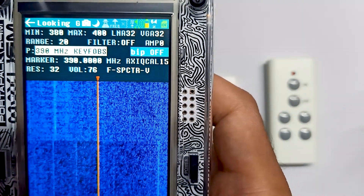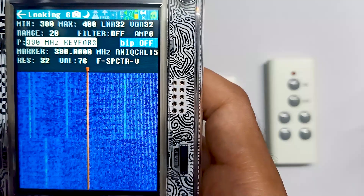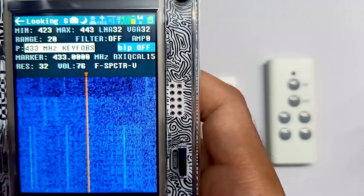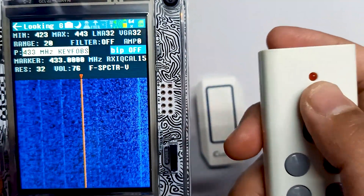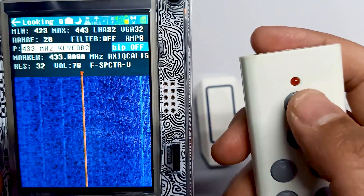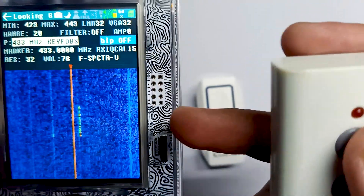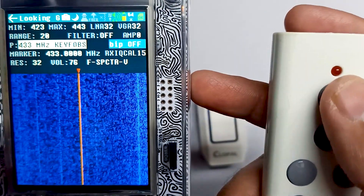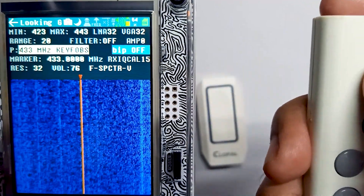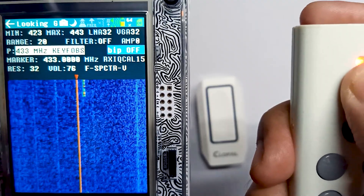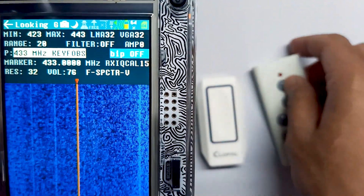We have 390 megahertz and 315 megahertz presets available. Let's first try on 433 megahertz. Let me press the wireless switch button. You can notice the change in the graph — you can see the frequency appearing over here.